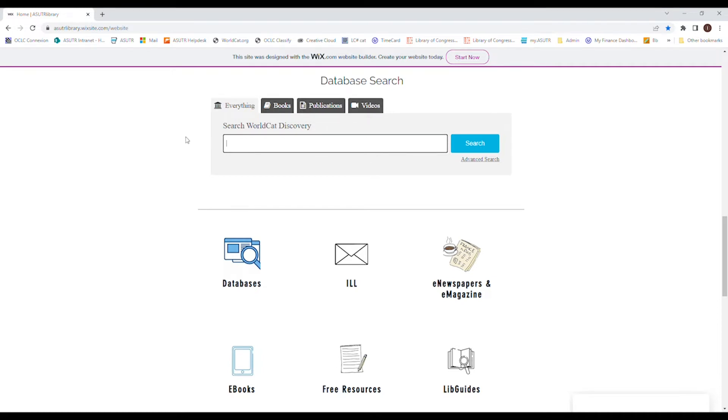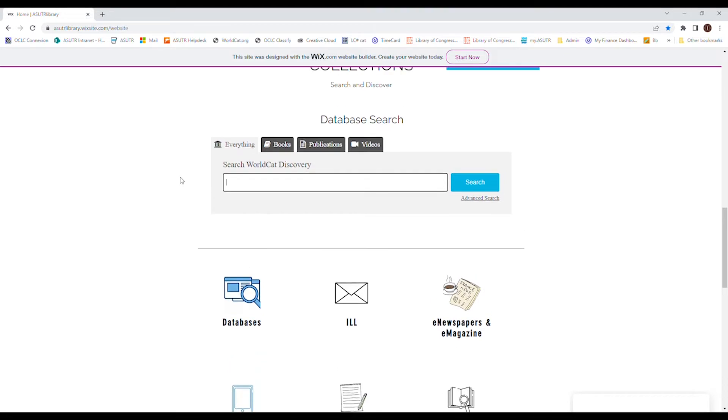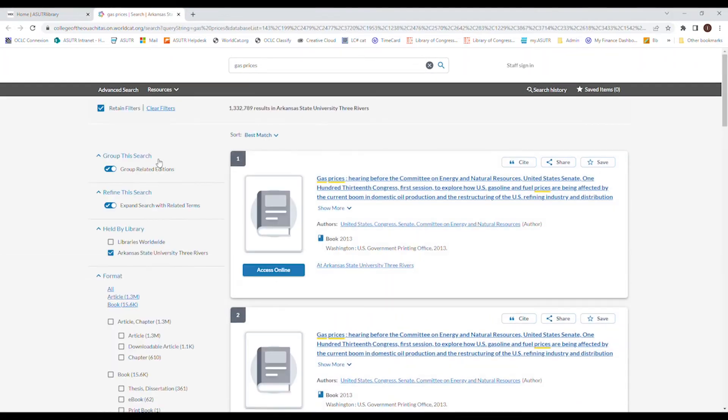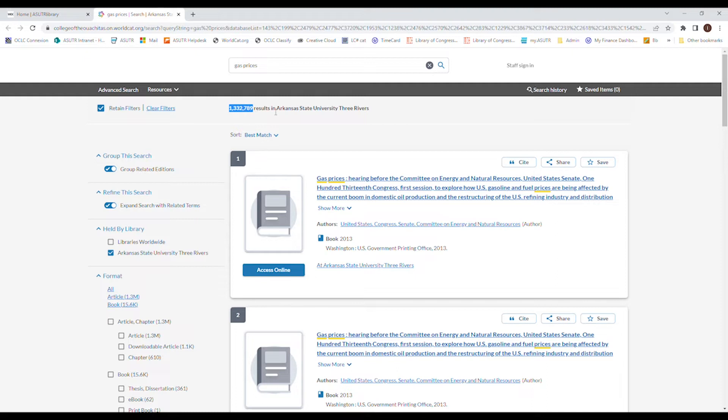You're going to go into your one search bar, which is going to search all the databases. Let's search gas prices. So right now I have 1.3 million hits. That's a lot of stuff to go through, so we want to narrow this down. The left side of your screen is going to be your best friend for any type of database.